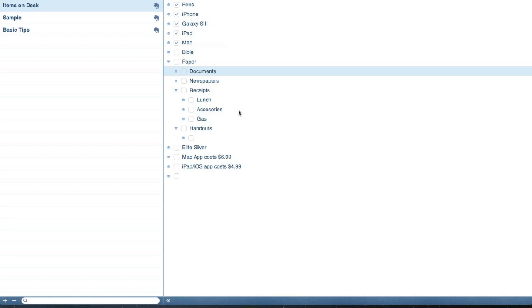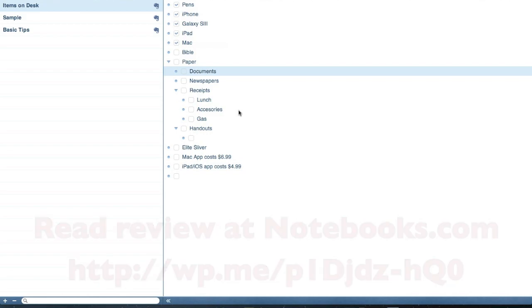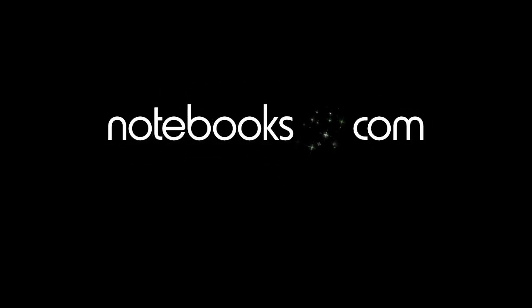For all others, get Evernote. But it's been Cloud Outliner is the name of the app, and it's available on the Mac App Store for $6.99. And this has been Kevin Purcell for Notebooks.com. Thank you for watching. We'll see you next time. Bye-bye.